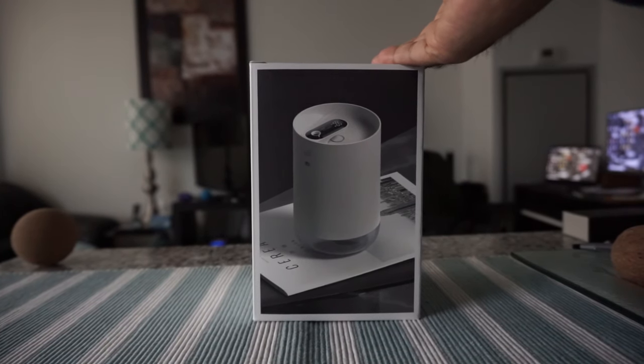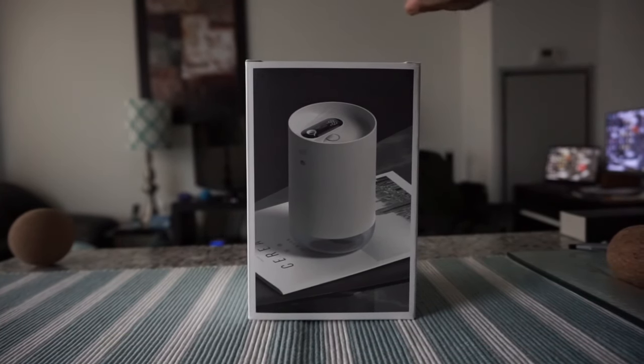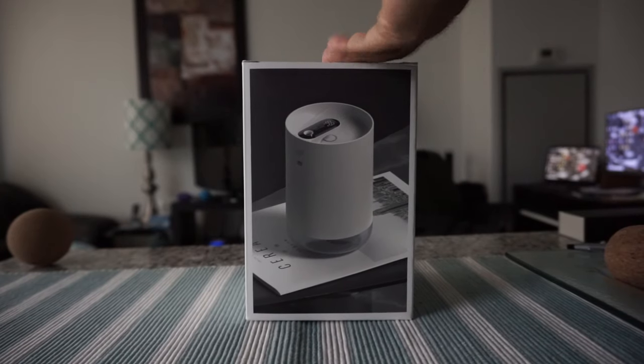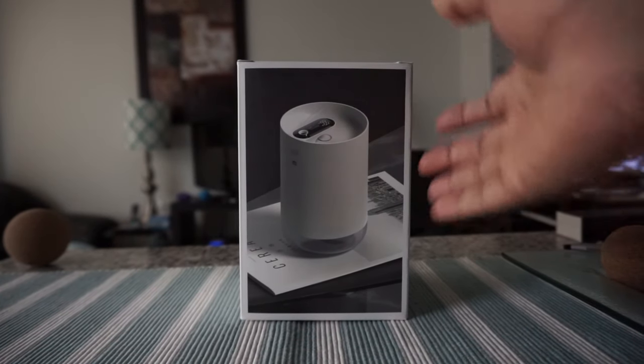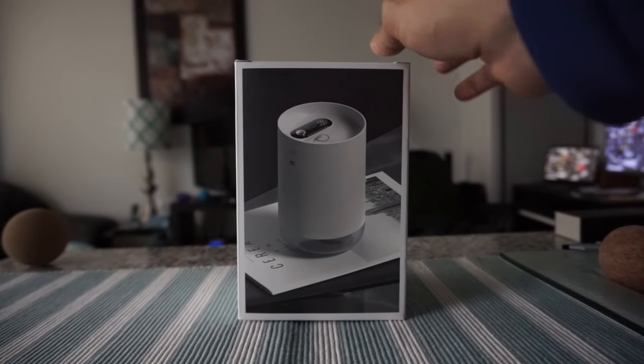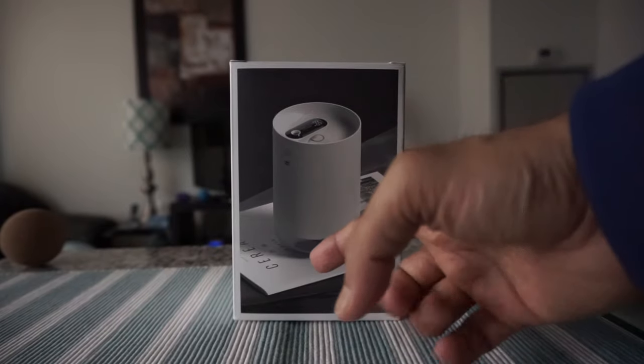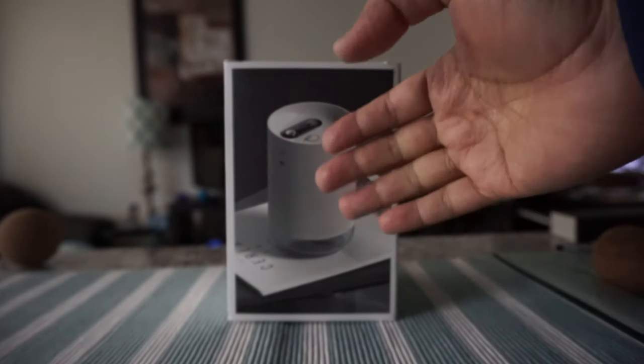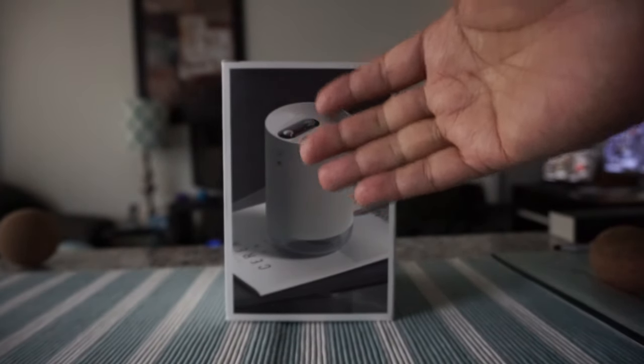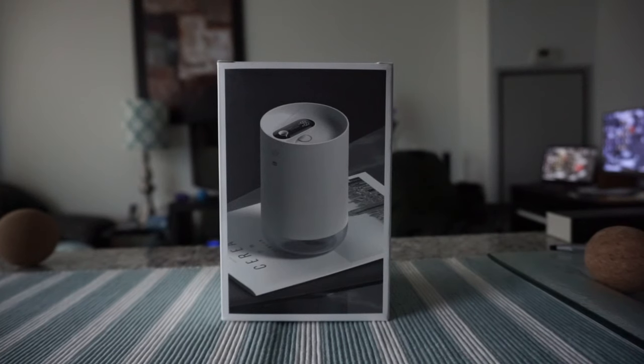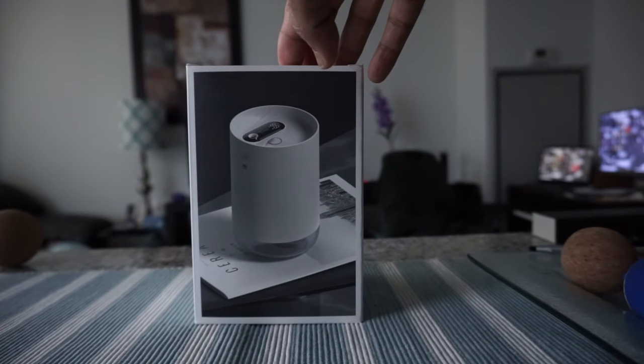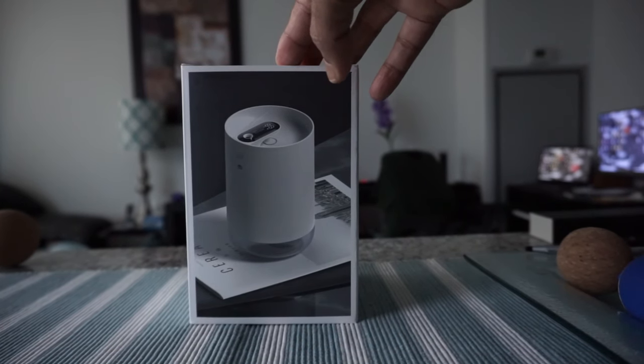You can charge it and take it anywhere. You can put it on your desk, and when you sleep at night you can take it with you near the bed. It also has a built-in night lamp, so it will give you some night light.